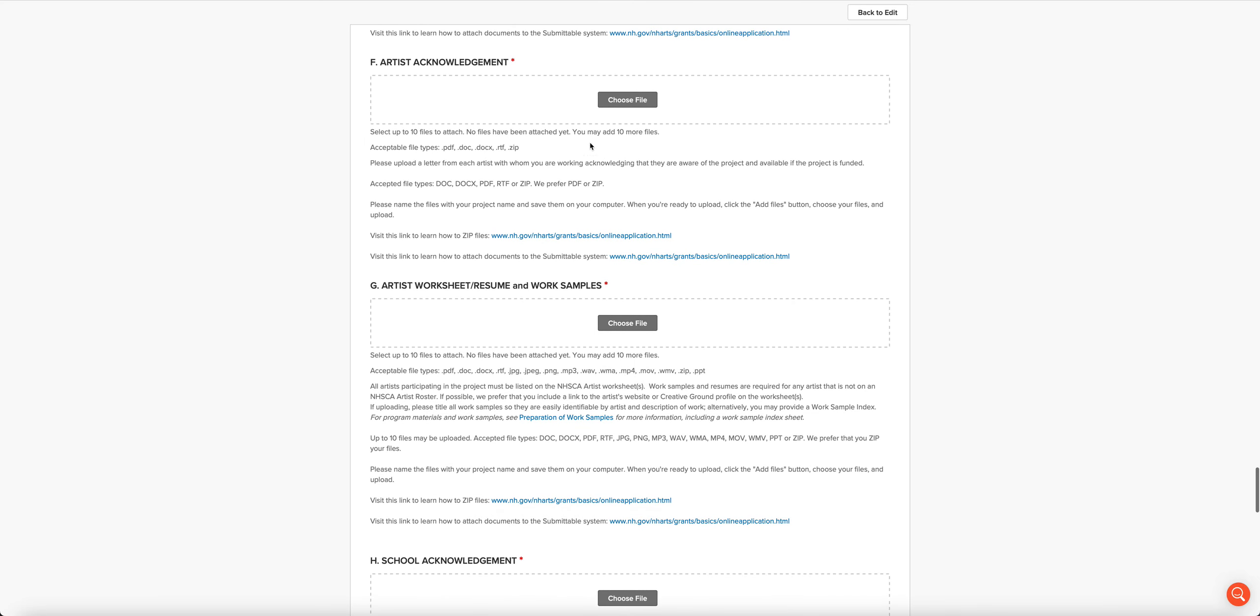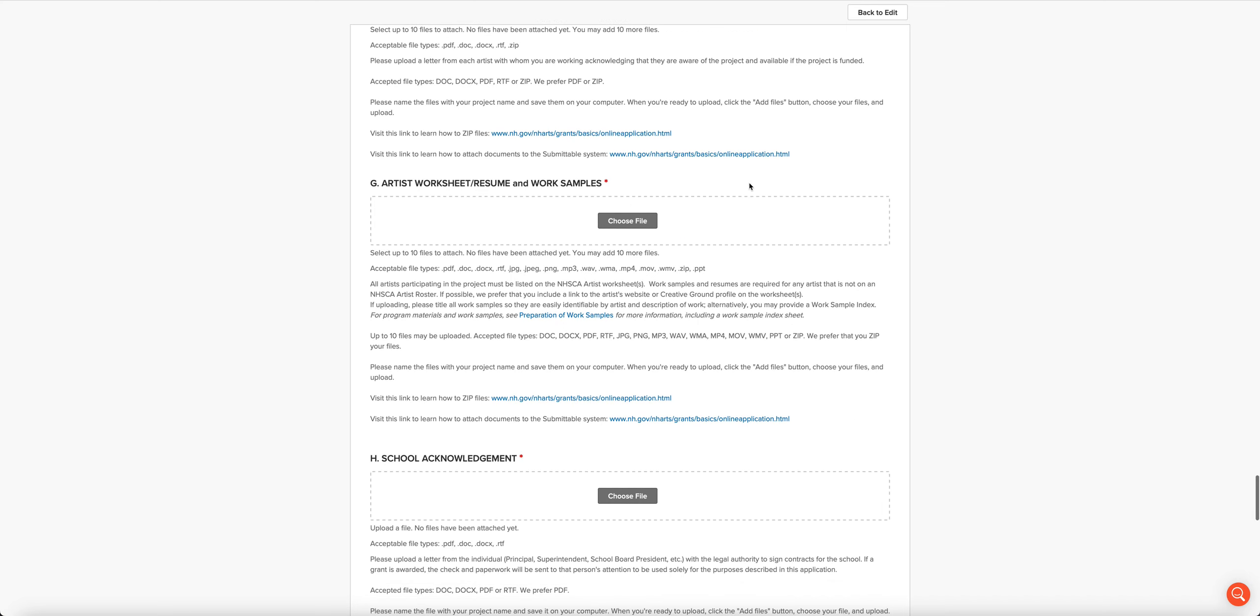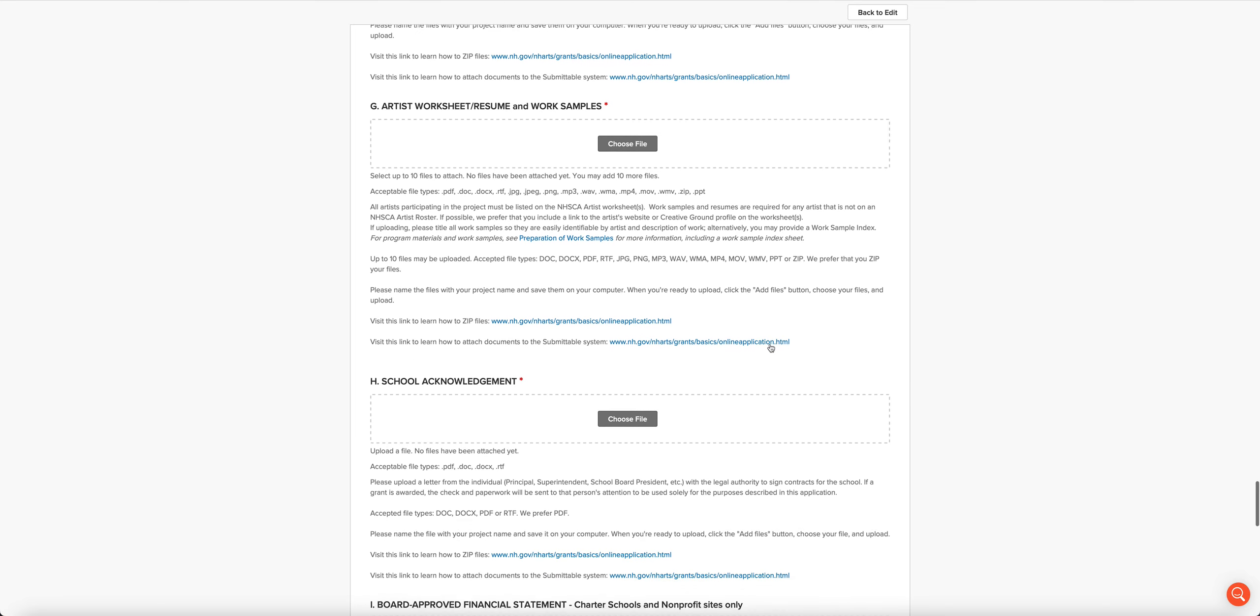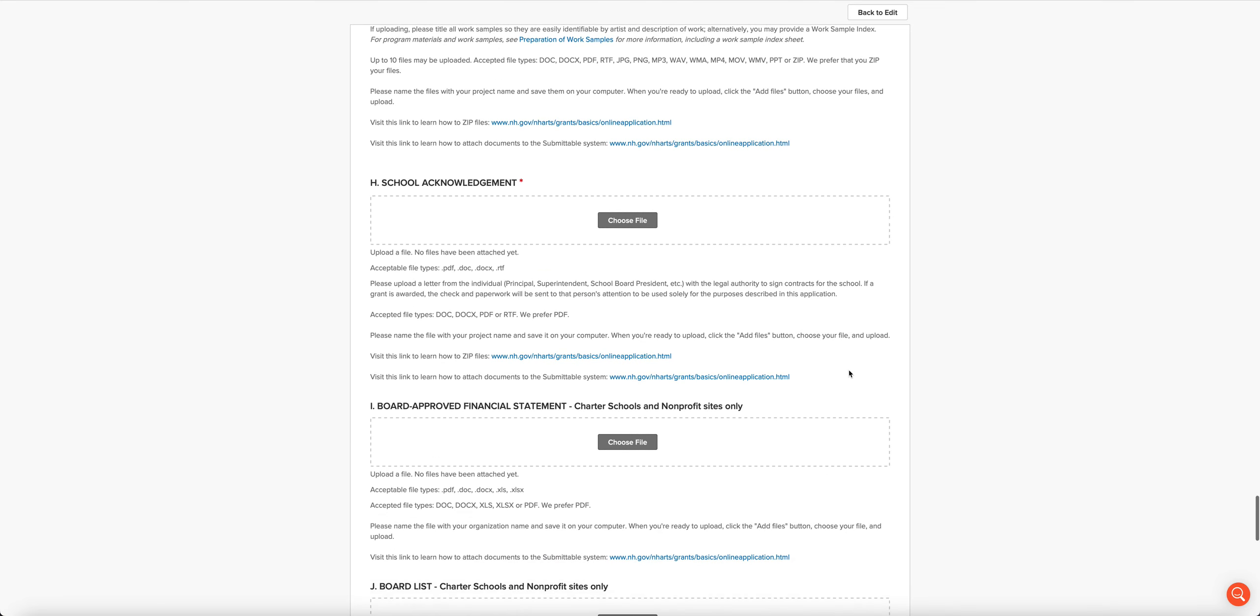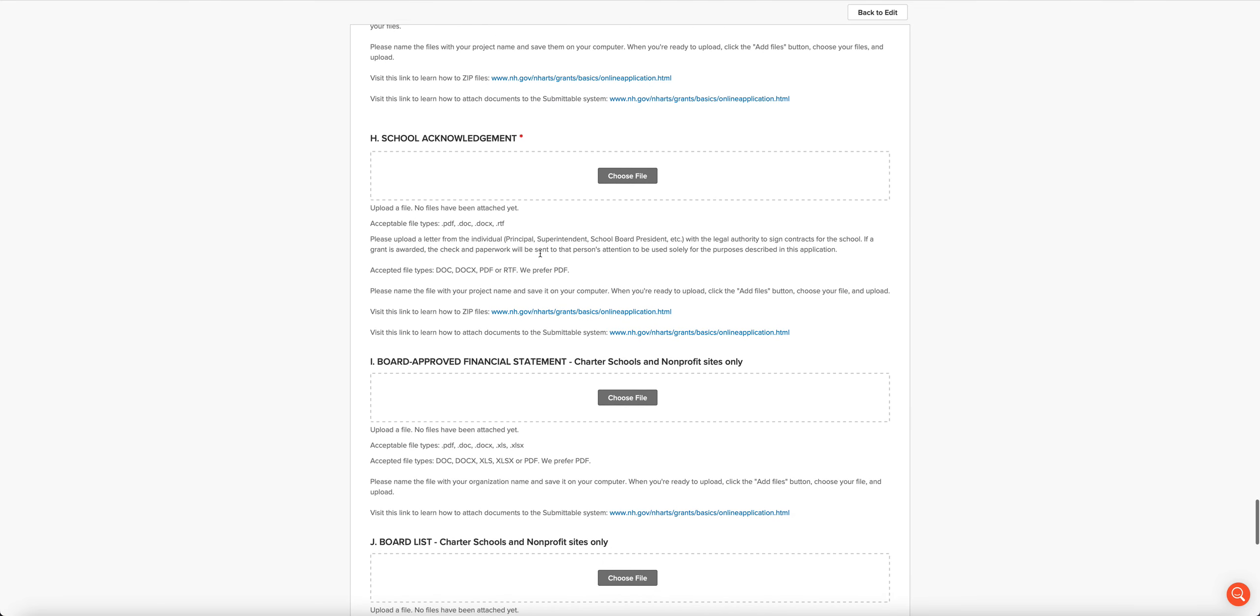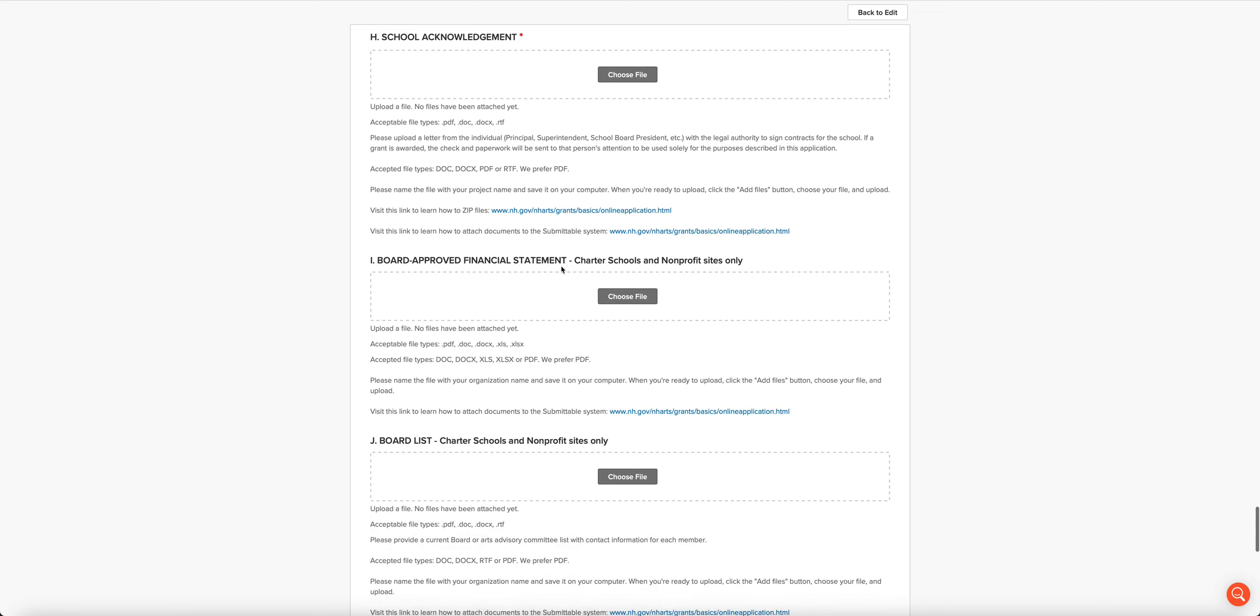You have to upload an artist acknowledgement, an acknowledgement that the artist is aware of the project, looking forward to participating in it, etc. There is an artist worksheet and resume and work samples upload area. Ideally, you would link to the artist's work samples in the narrative, but in case you don't, you can attach up to 10 files here. We really prefer that you zip them up. You can see there's a wide range of file types that we will accept here. We also want an acknowledgement from the school that they know that this project is going to occur and that they are supportive.